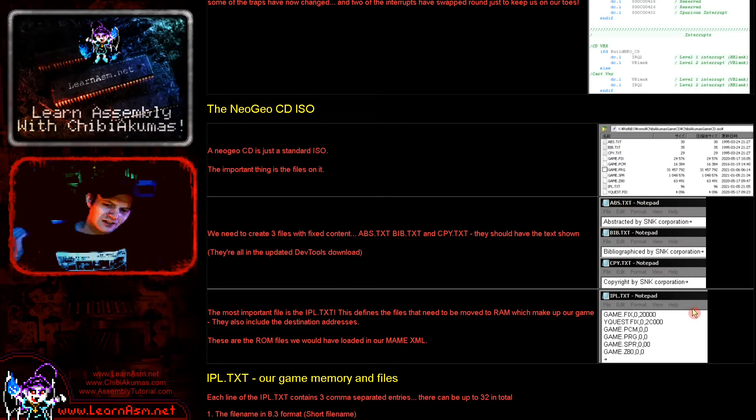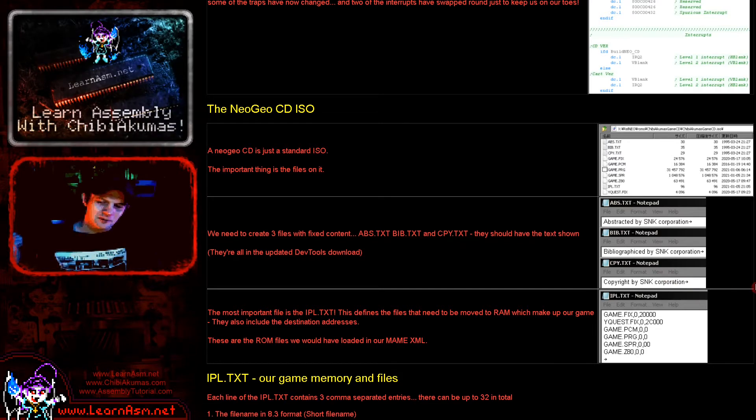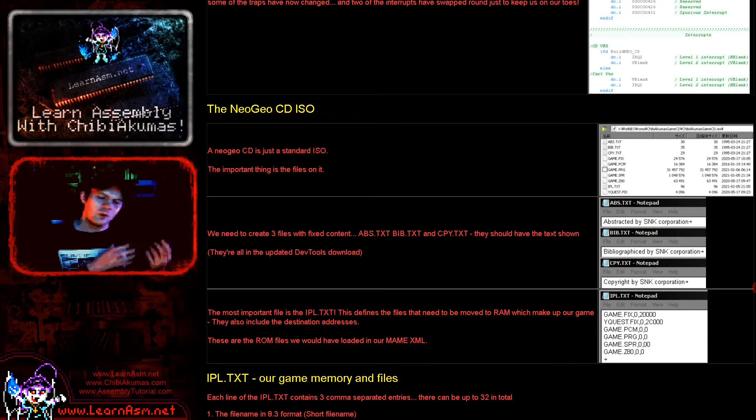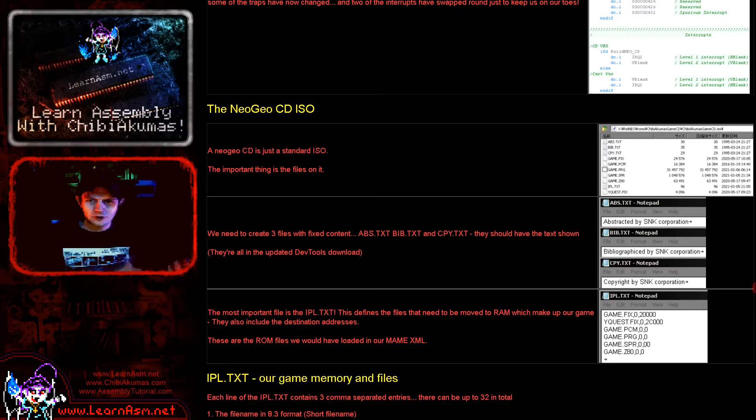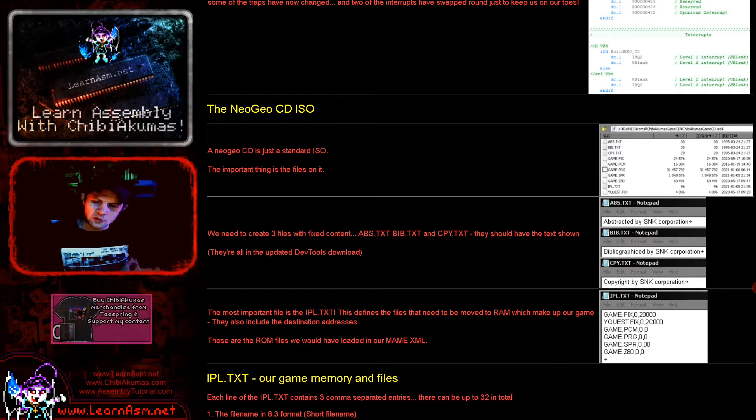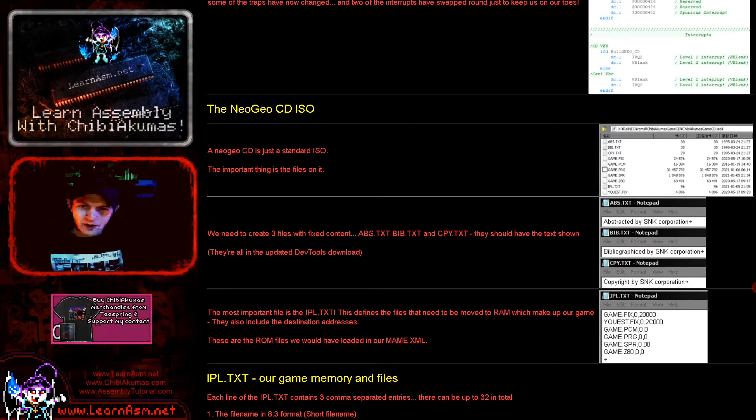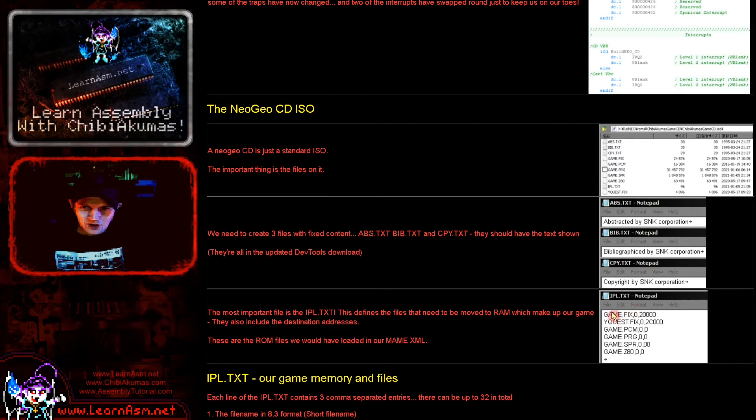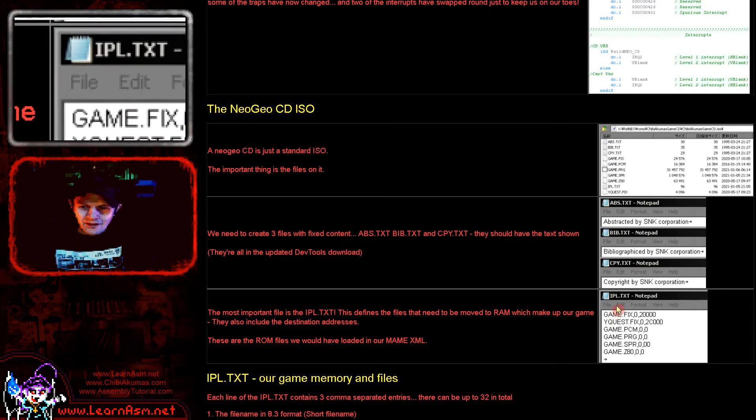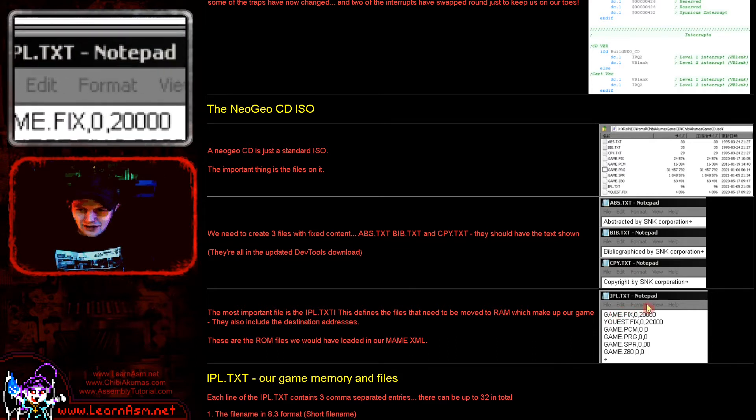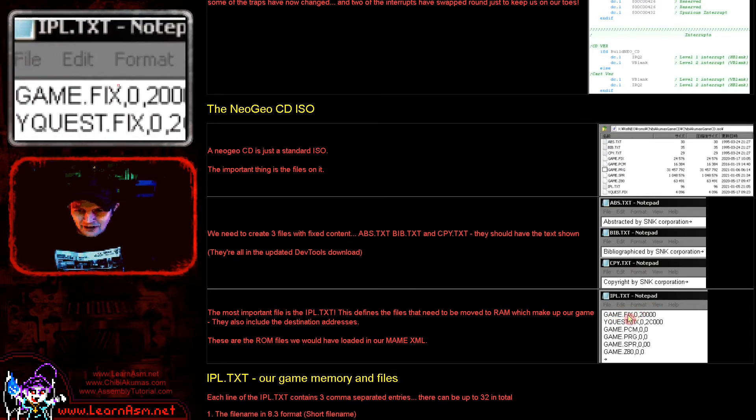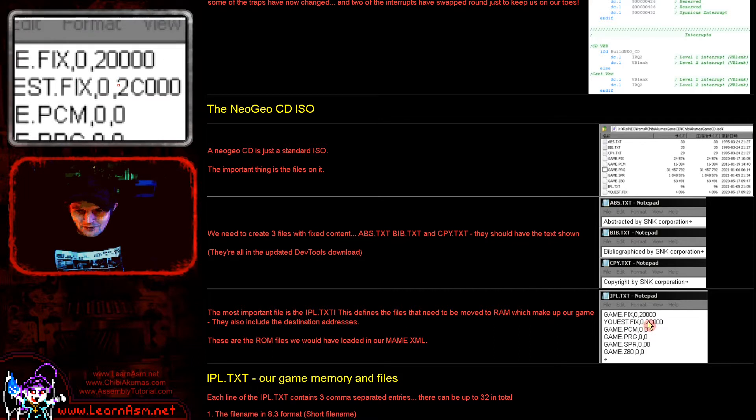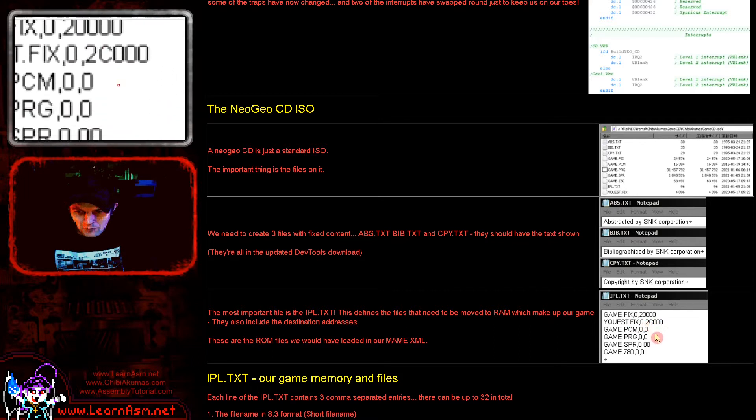Game.spr, well, we didn't need that in this case, but that is any sprites that our game is using. And game.z80 is the z80 code for the sound. Now I've actually got some Wyquest ported and we can play that on the Neo Geo CD now. So you would need all of those if you're having sound effects and you're using hardware sprites and things. Now let's just go quickly over to my other window here and we'll just have a quick look at what we've got here.